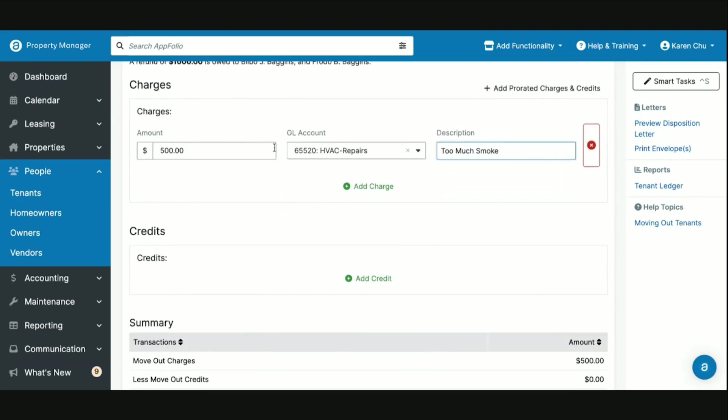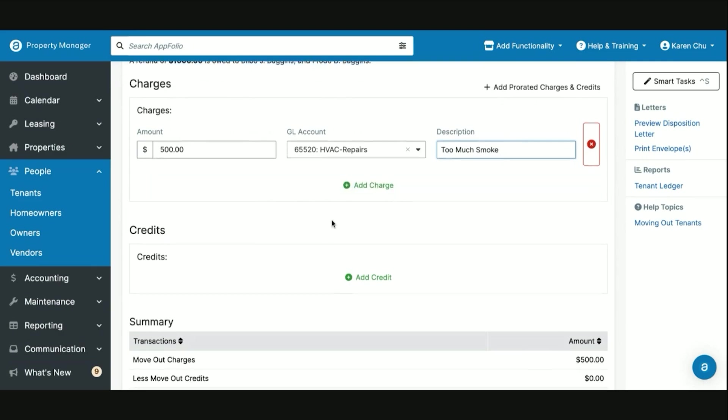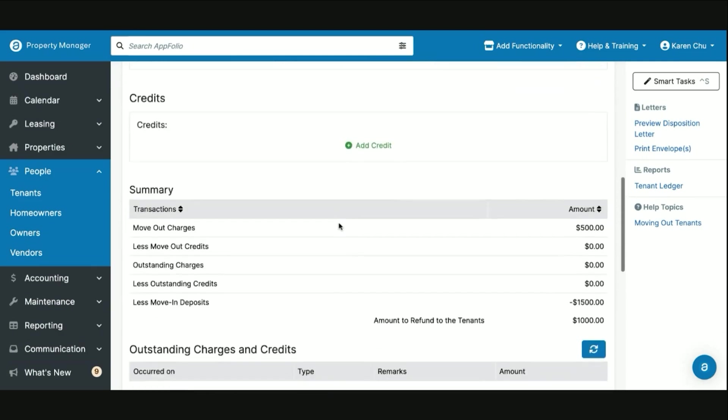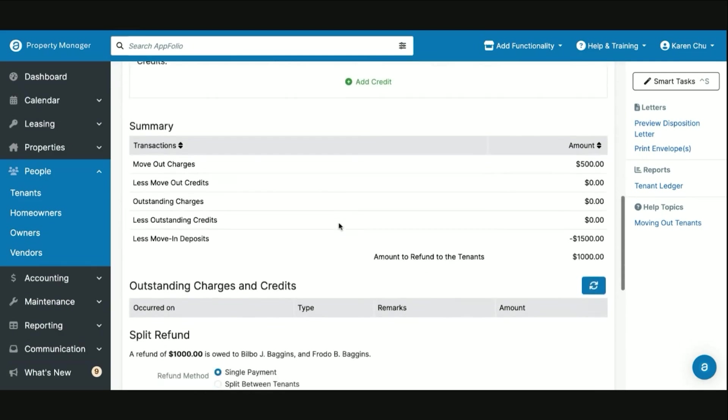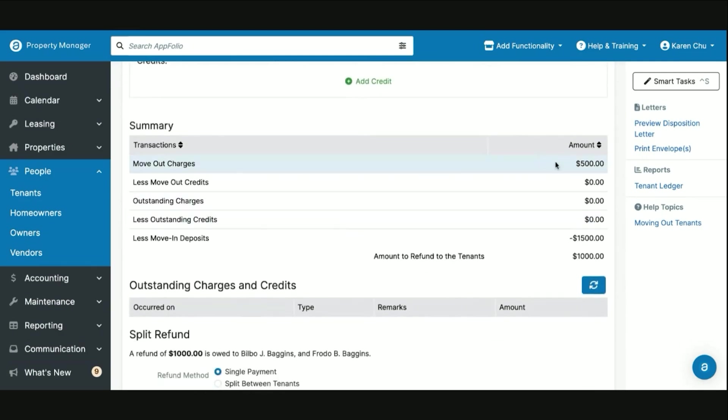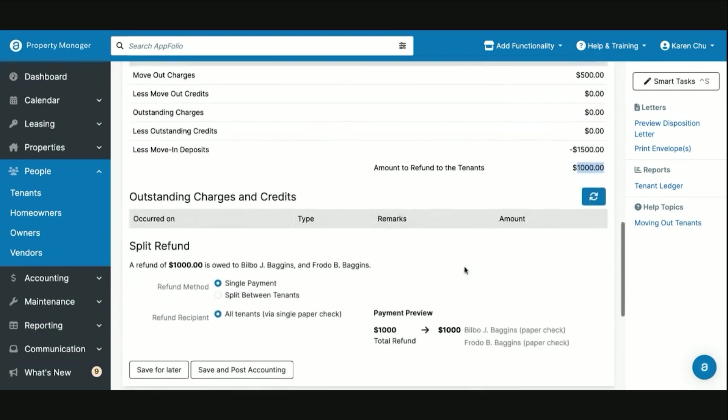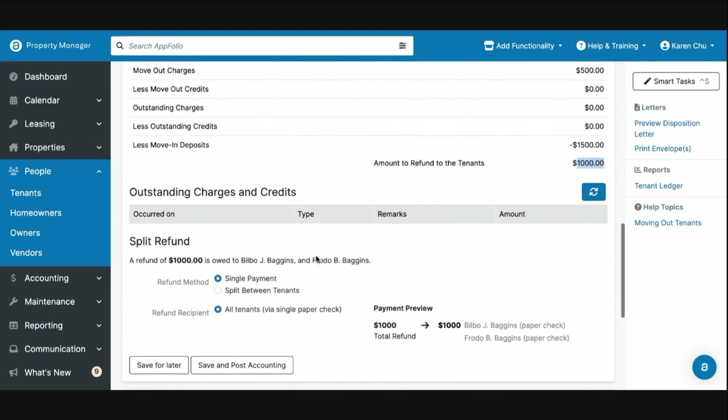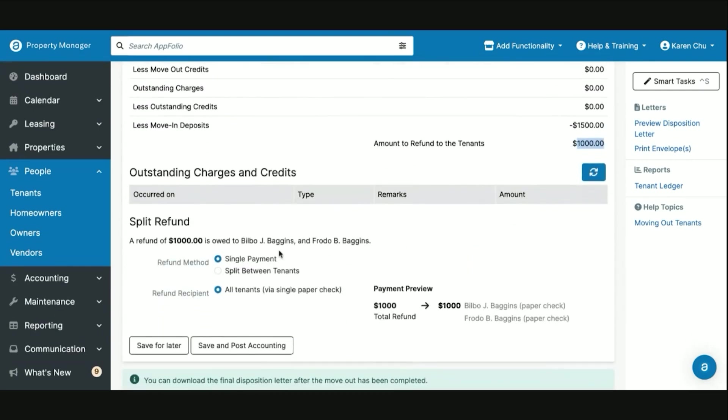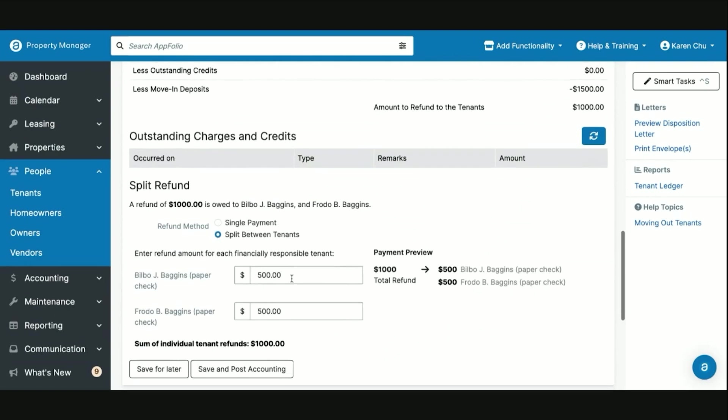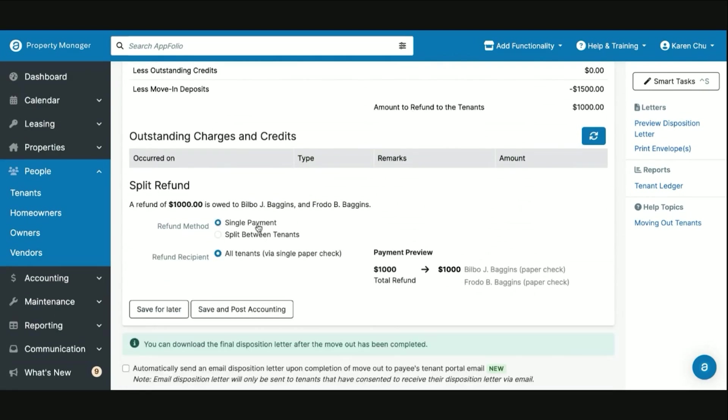Now that we've entered all our charges and credits for our move out, now we can scroll down to this section of the move out which is the summary. Here we'll see our charge that we just recently added, the amount of the security deposit, and then the net security deposit refund for our tenants. In this section as well, you are given the option, if the tenants both made the payments towards the full security deposit balance, you can split it evenly between the tenants or select your split percentage or balance, or you can select to have one single payment go out to all the tenants on one single paper check.